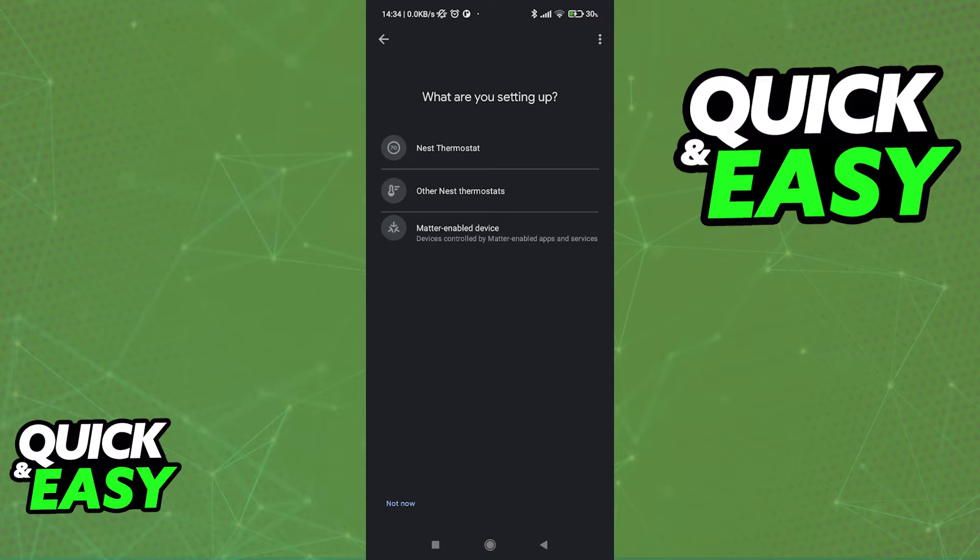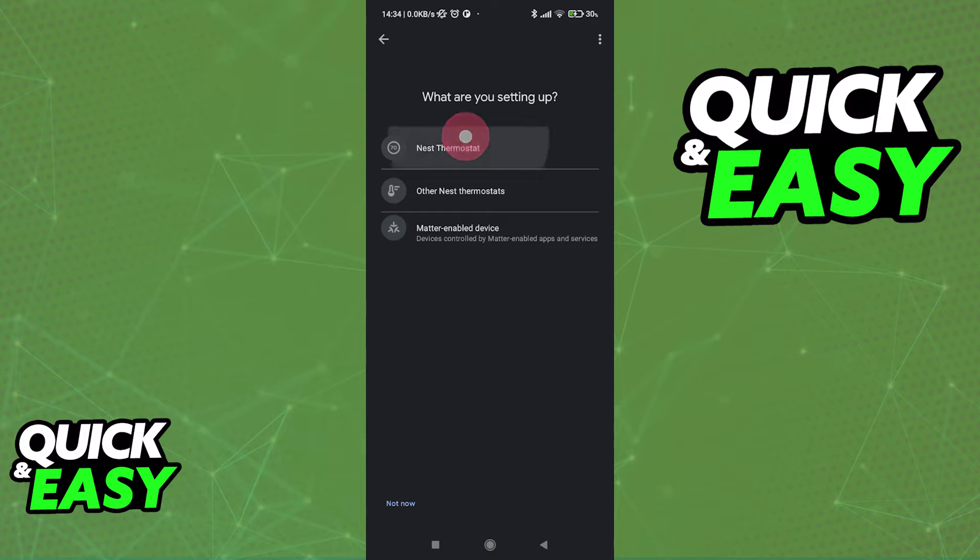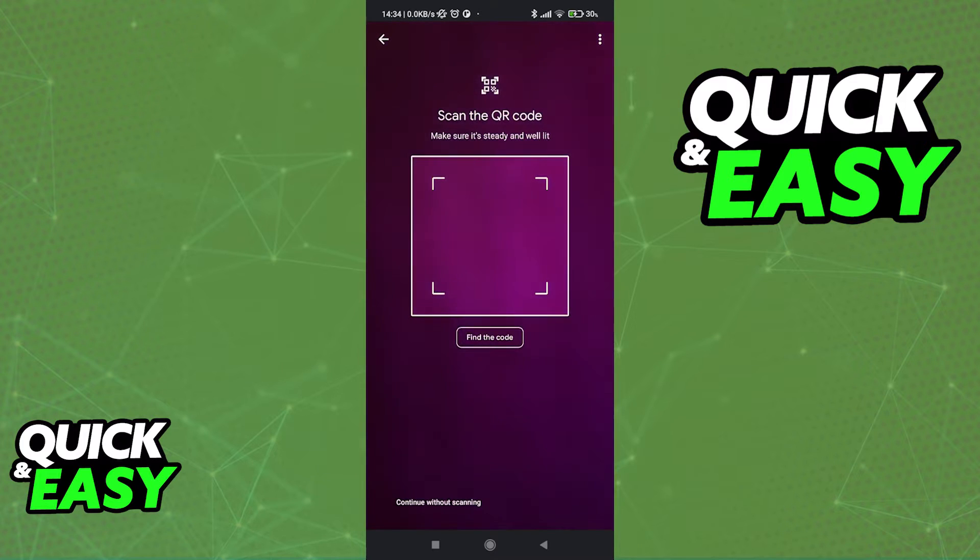Of course, if you have other thermostats, select this option here. But usually for most people, it's going to be the first one.